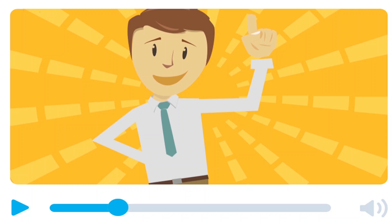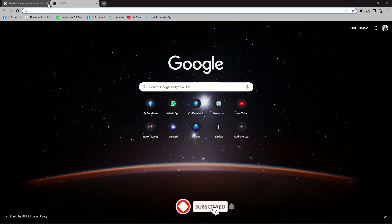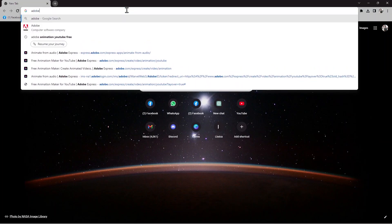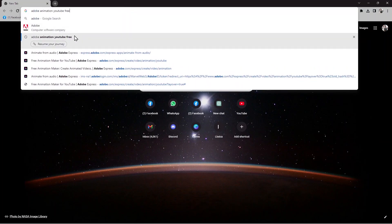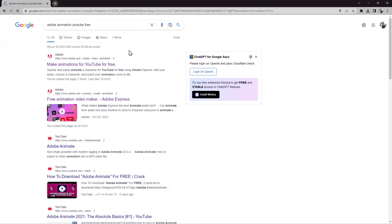I'm going to show you how to create it, so let's start with the browser. What I'm going to do is type 'Adobe animation YouTube for free' here. You can find the Adobe website that makes animations for YouTube for free, so let me click on that.